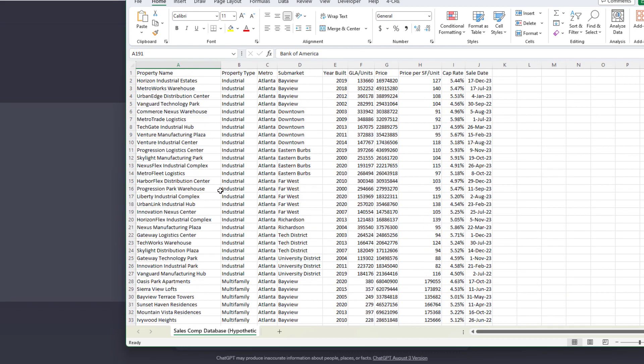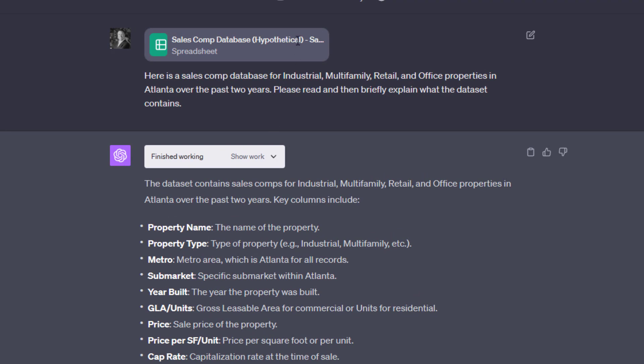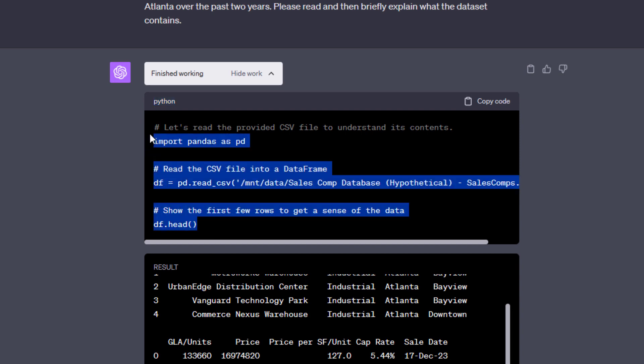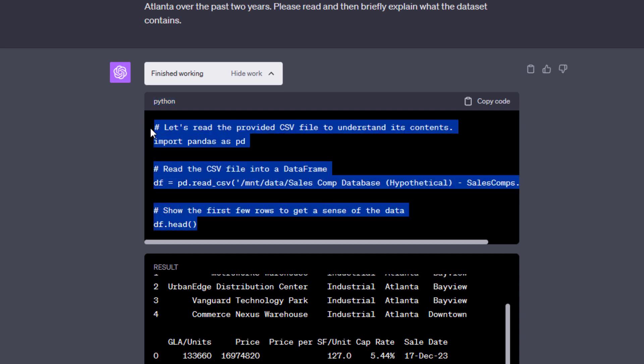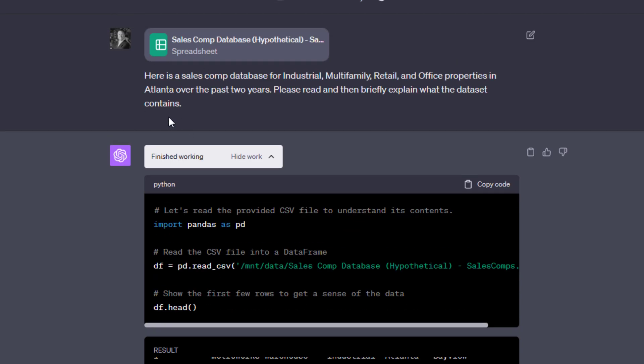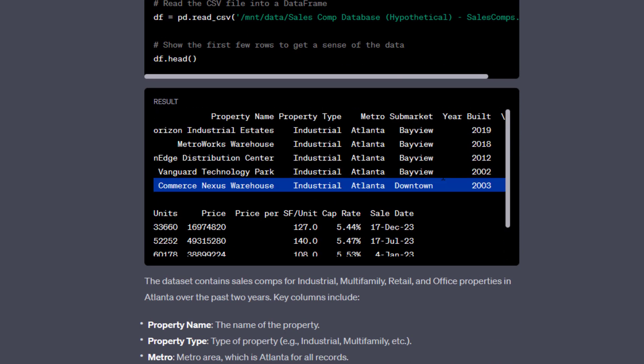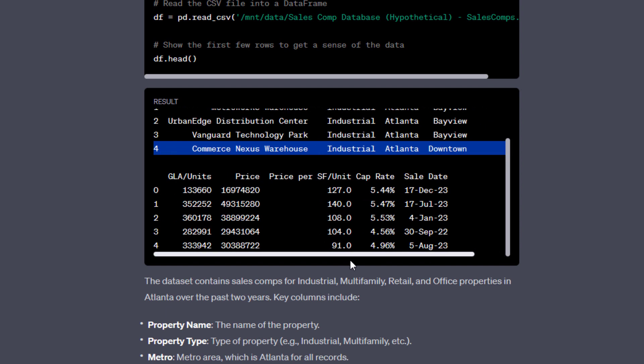What we're going to do is we are going to connect this data to ChatGPT using the Advanced Data Analysis tool. So the first thing I do is I upload the file and I feed ChatGPT a prompt related to that file. So in this case, here's a sales comp database, read, and then briefly explain what the data set contains. And so ChatGPT does that. Now, it actually writes some Python code in order to extract text from this file. And in this case, it's extracting text from a CSV, which it recognizes.